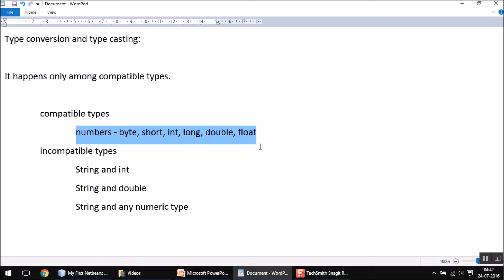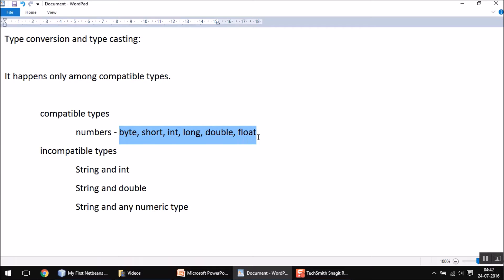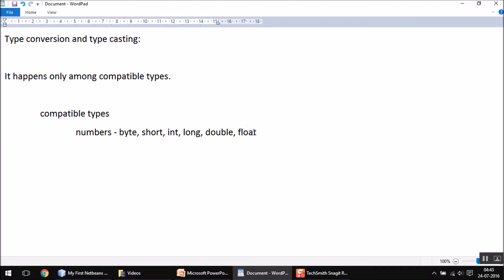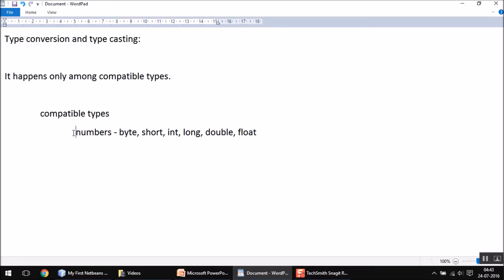This topic can go further, but we are trying to simplify the concepts. In this particular video we are concentrating on numeric types. There may be more compatible types where you can implement type conversion, but for now just remember that you can implement type conversion or typecasting among numbers only.